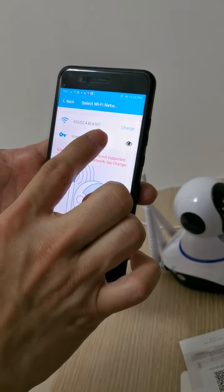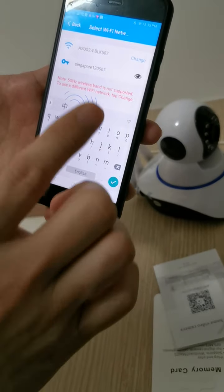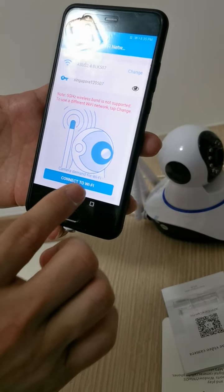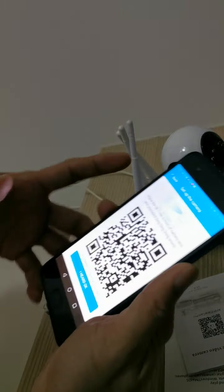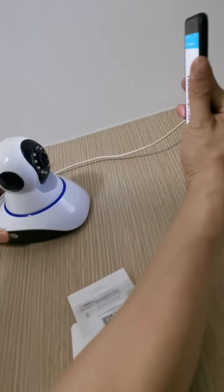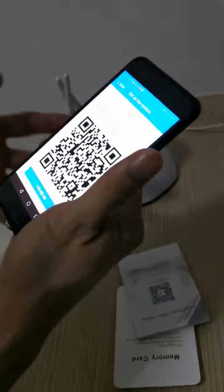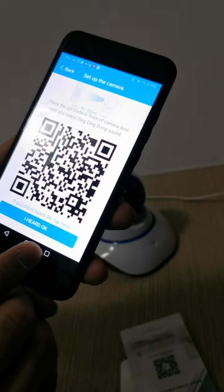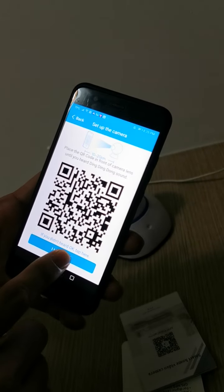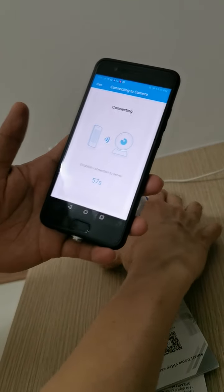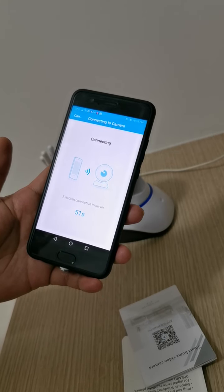Enter your own Wi-Fi password and connect. After connecting, a QR code will appear — use that QR code to scan the camera. After scanning, you will hear the camera sound confirming it is reading. Press 'I hear okay' and the app will begin linking the camera to the Wi-Fi. Wait a while for the process to complete.